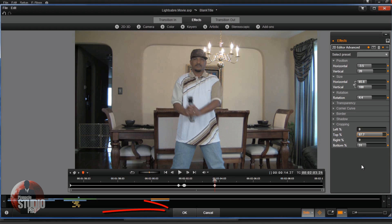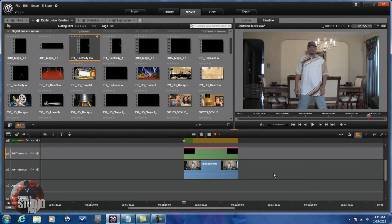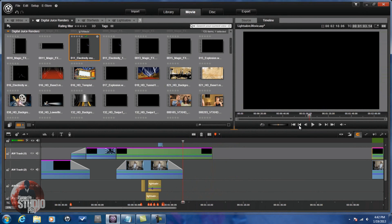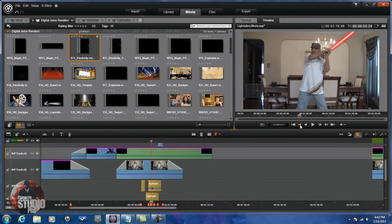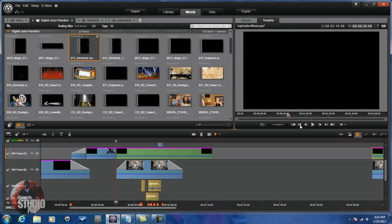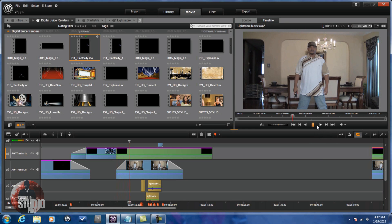When you're done, click OK — and that's it, it's a wrap. You saw the demo at the beginning. Here it is again if you want to see it. There's the lightsaber effect.